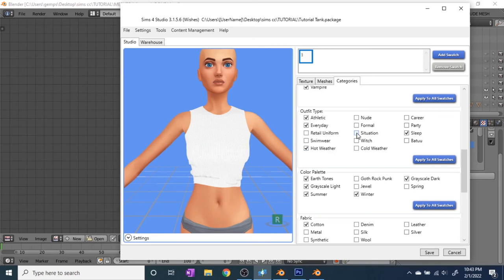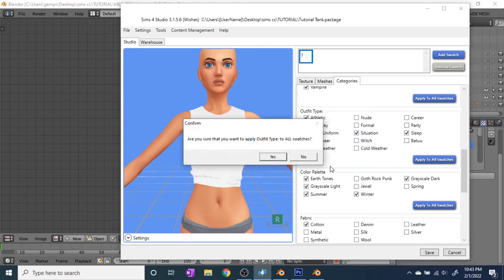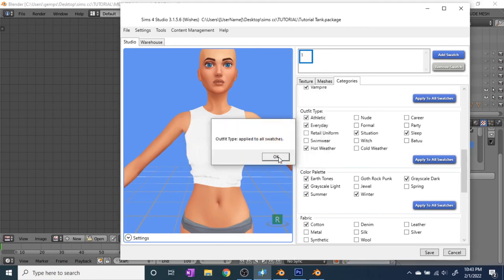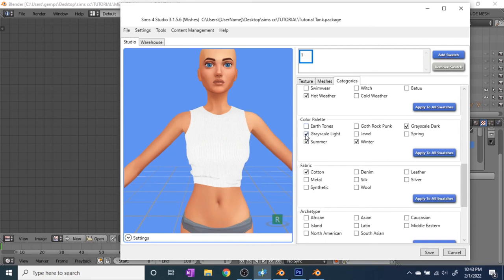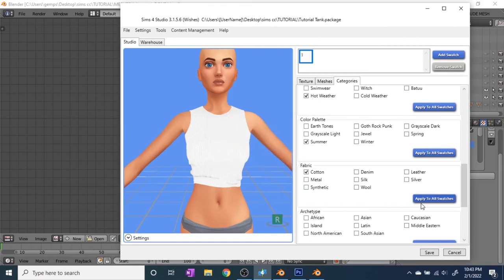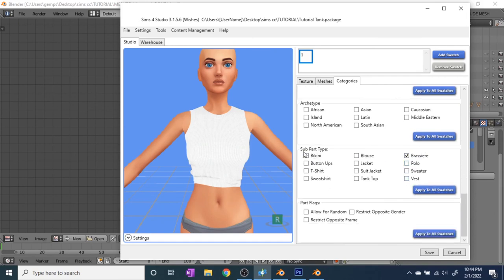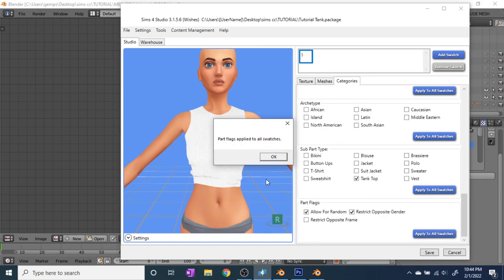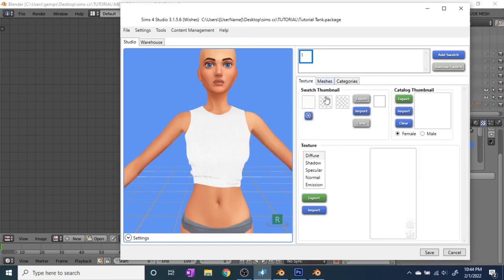I don't feed too much into color palettes — not everyone filters by that. Fabric is cool to fill in. For Sub Part Type, it's very important — right now it's set as 'Bra,' but it's a tank top so you have to change that. Then at the bottom, I like to allow the parts for random because I hit random a lot. For 'Restrict Opposite Gender' I will restrict it, but keep 'Restrict Opposite Frame' open because you want to be able to use this for different body types.